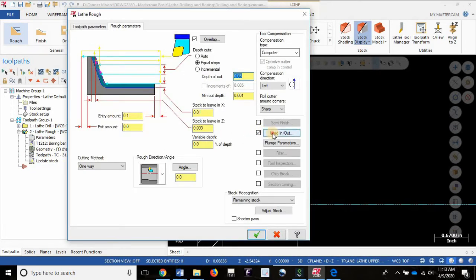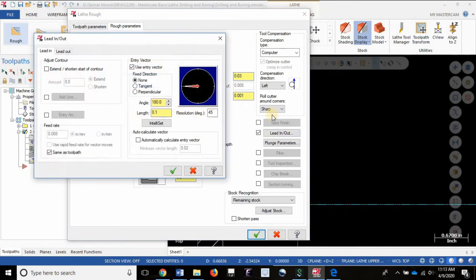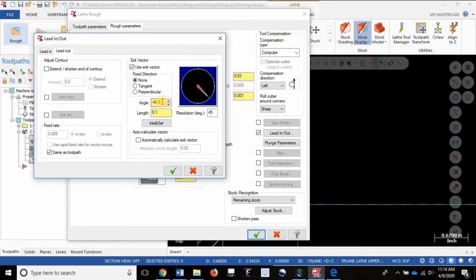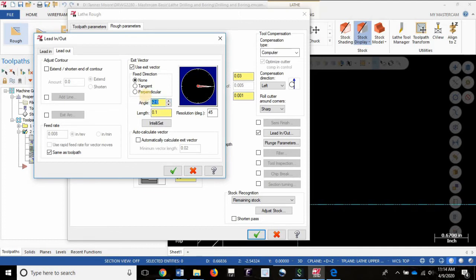So if you switch over to the lead out tab here, your exit vector, this is the angle which the tool exits the workpiece. So if you noticed it was kind of a negative 45 degree as illustrated right here, maybe if you're not comfortable with that you could do something like a minus 20 degree for a more extreme angle, and you can shorten the length.